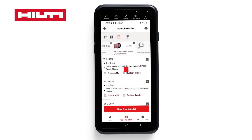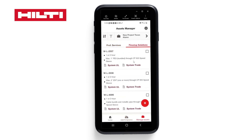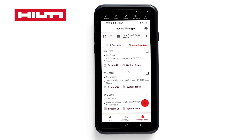We've now saved those systems to the project and can search for other systems if needed. You see an asset manager queued up on New Project Texas Alamo, and these are the systems that you've saved to that project. You now know two ways to search for systems on the Hilti FireStop Selector mobile app and how to save those systems to either a new or existing project.